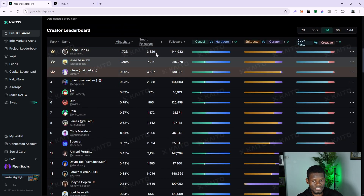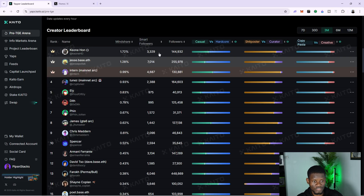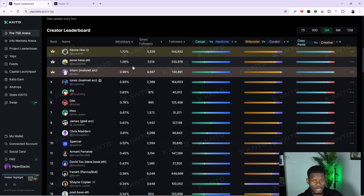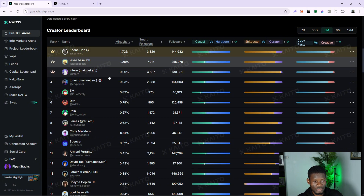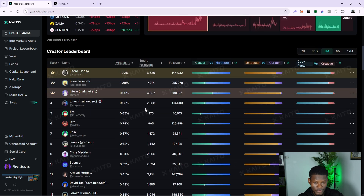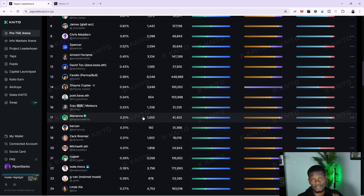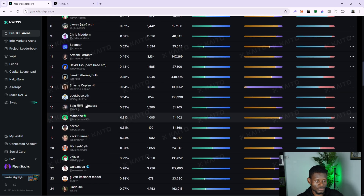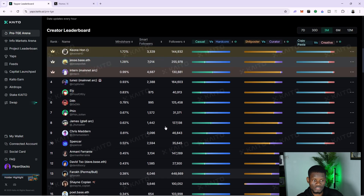As you can see, this is the leaderboard. You can see this person's smart followers count, their total followers, their mindshare, and how much percentage of content they've tweeted. If you visit this person's X account, you're going to see that they're yapping about particular projects and tagging Kaito AI. One key thing about standing out on Kaito AI is making sure you get engagement on whatever you're yapping about. So make sure you yap something creative that's going to get people to engage with your post.